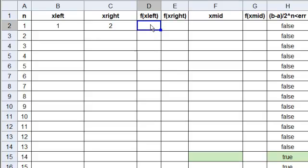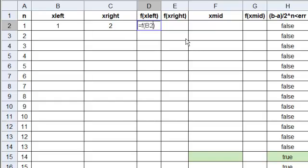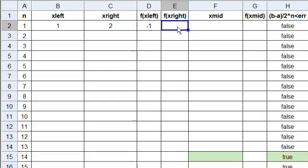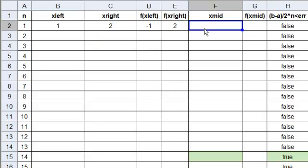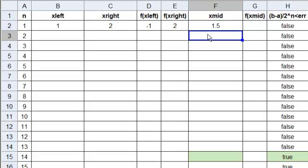Here we are. We want this to calculate the function value of x left. So, we click on it. Equals F of, what is the address here? B2. So, capital B, 2. Enter. And then, we want this one to do C2. So, equals F of C2. Always remember capitals. This is the midpoint, so we need it to add these two points here and divide by 2. Click, equals, a parenthesis, B2 plus C2, capitals, arrow over, divided by 2, enter. And we see that it's right.